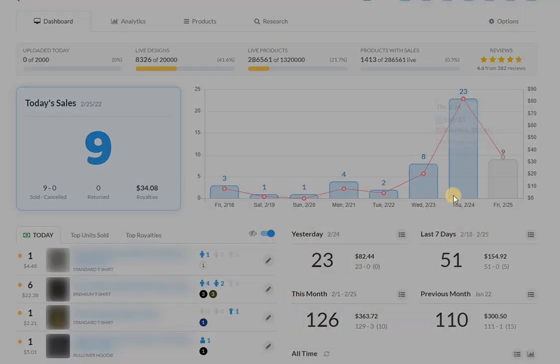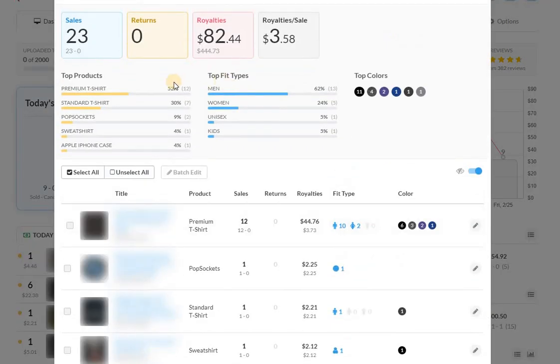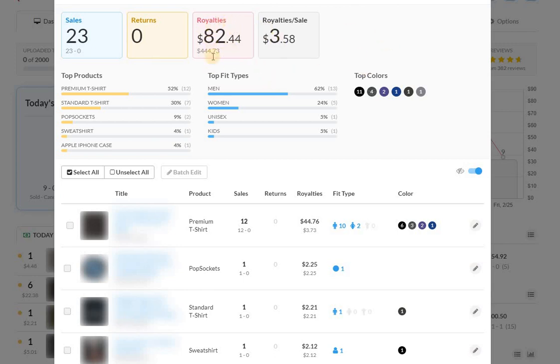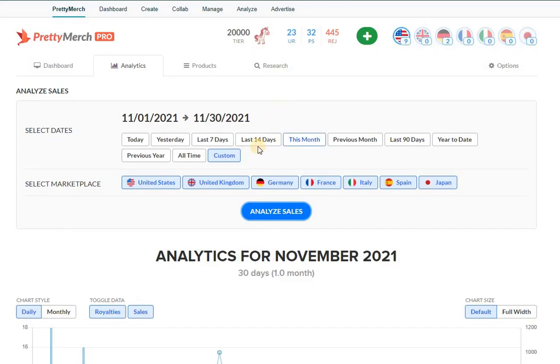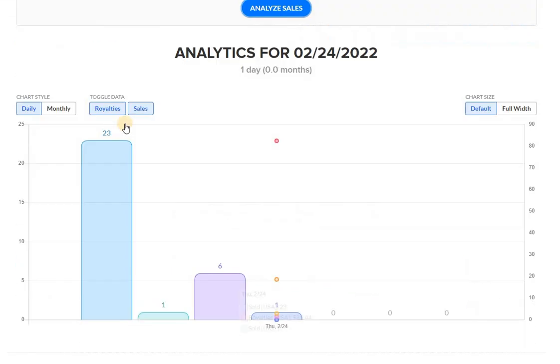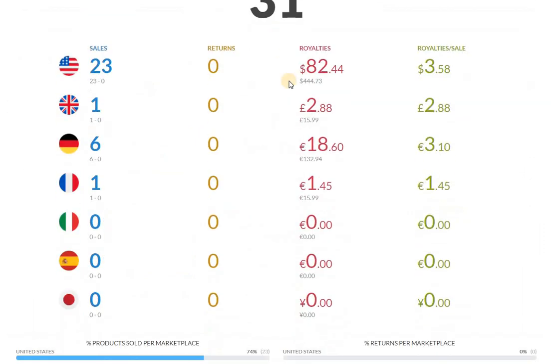And talking about profits, I actually didn't look into this, but in the US yesterday I made $444.73 in sales for the total of $82 in royalties. Amazing - almost like a hundred dollars just in the US. And let's look at profits for yesterday.